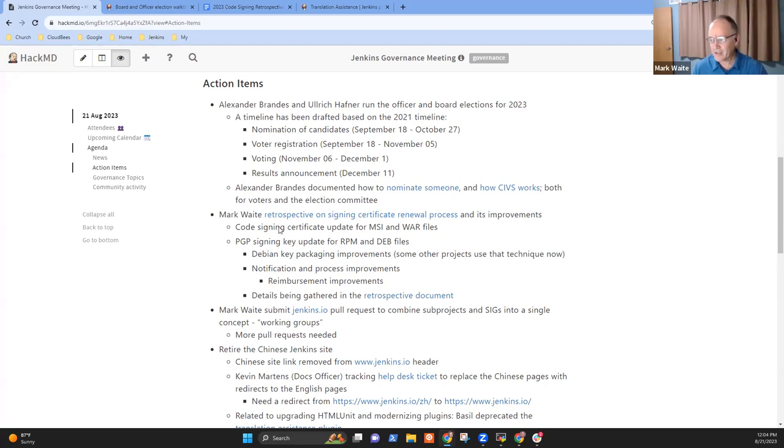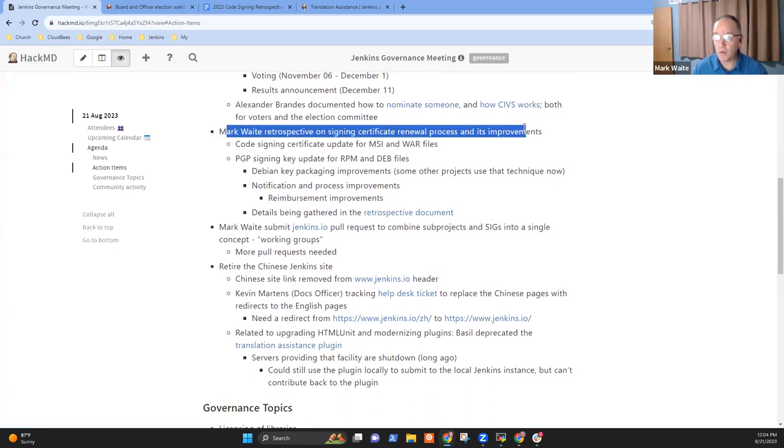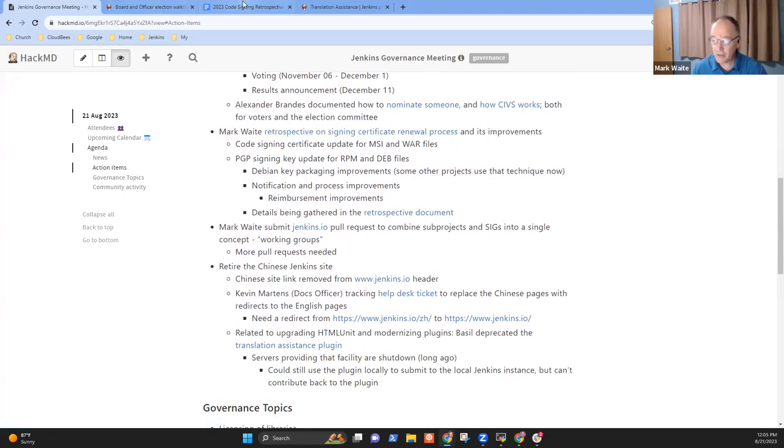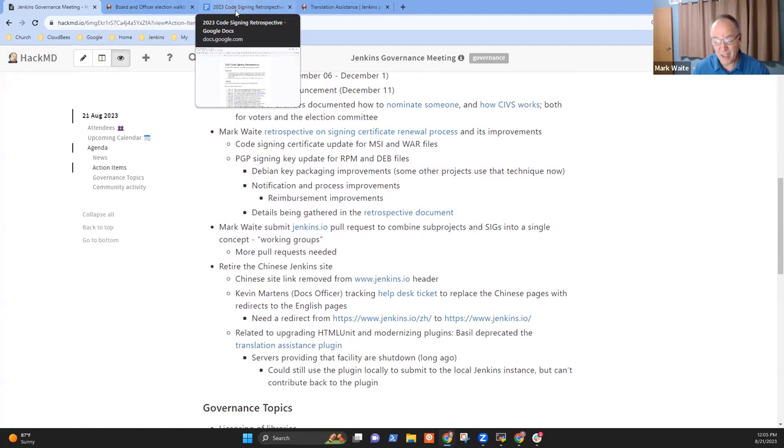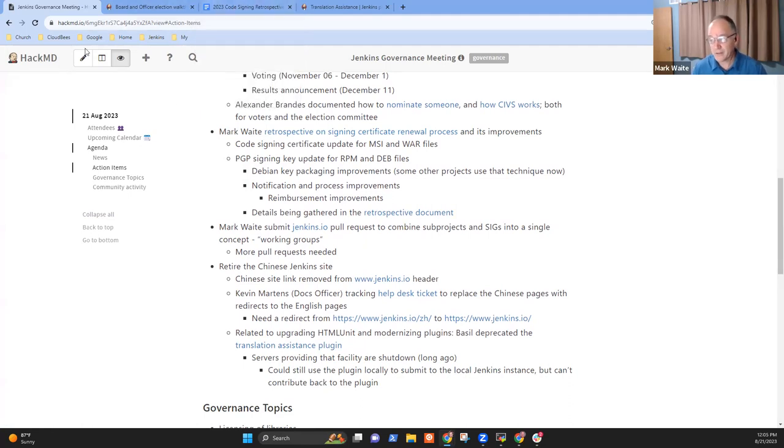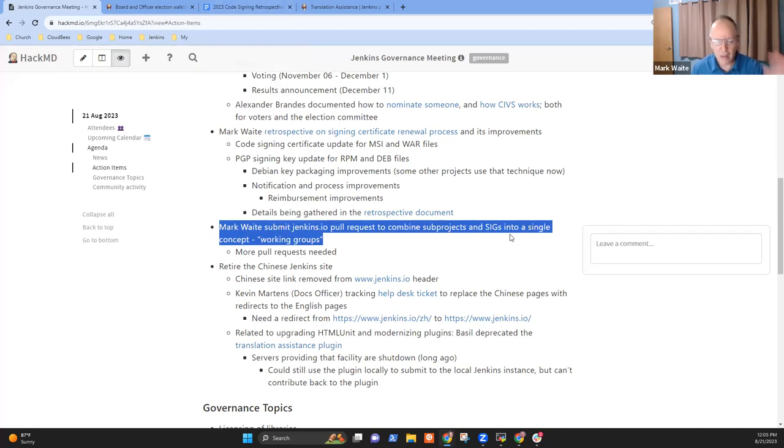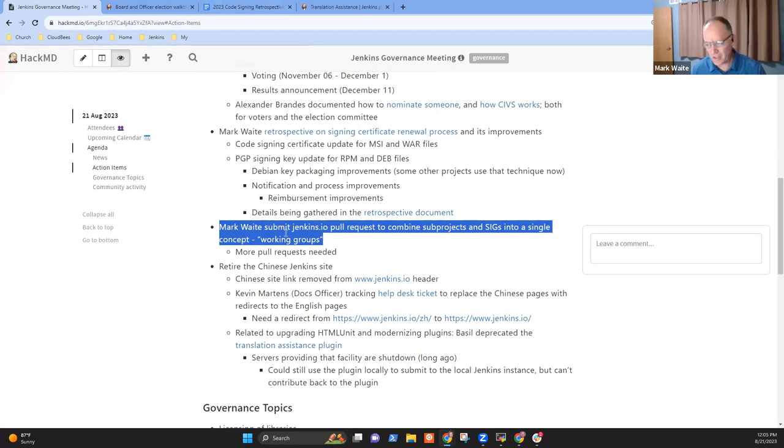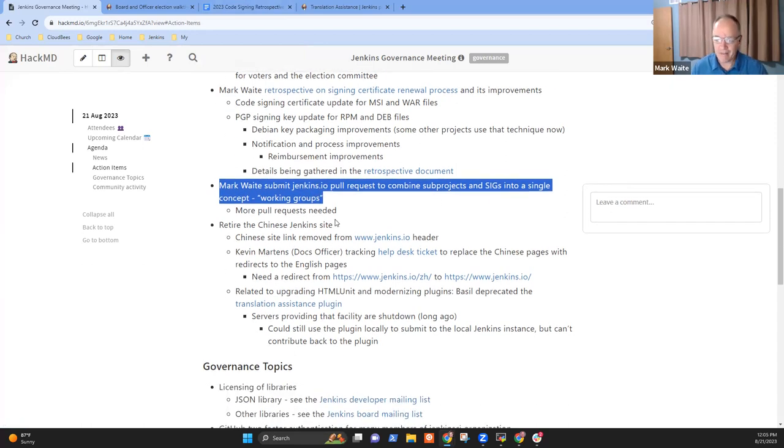Next topic was retrospective on the code signing renewal process. The document is still there. I've made no progress since our last session. I will do my best to make progress before we meet again in two weeks. Likewise, I've got an open action item on working groups, but that one I will not make progress in two weeks.